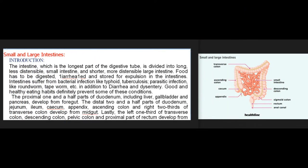The intestine, which is the longest part of the digestive tube, is divided into a longer, less distal small intestine and a shorter, more distal large intestine. Food has to be digested, absorbed, and stored for expulsion in the intestines. Intestines suffer from bacterial infections like typhoid and tuberculosis, parasitic infections like roundworm and tapeworm, as well as diarrhea and dysentery. Good and healthy eating habits definitely prevent some of these conditions.